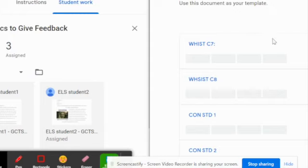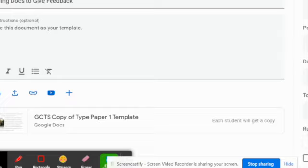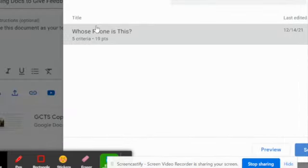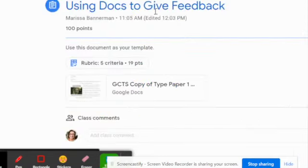In the assignment, to add a rubric, you come over to 'Add Rubric' and you have three options: you can create a rubric, reuse a rubric, or import it from Sheets. Importing from Sheets requires some specifications, but we're just going to reuse the rubric we made for the last 'Whose Phone Is This.' Each student will get a copy, they all work in their document, I've got my rubric attached, I save it, and it is attached to this assignment from the get-go with all other options still applying.